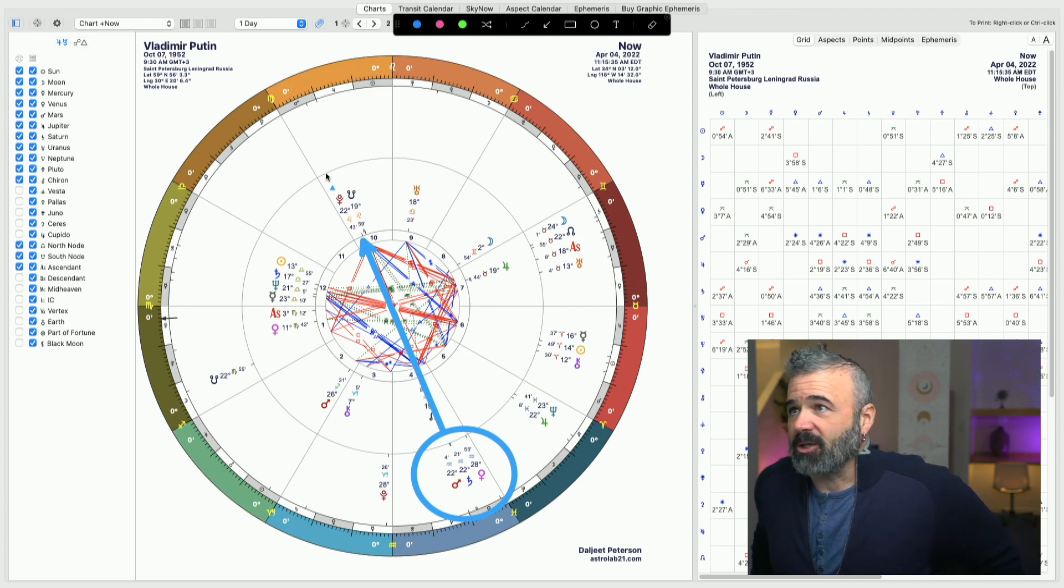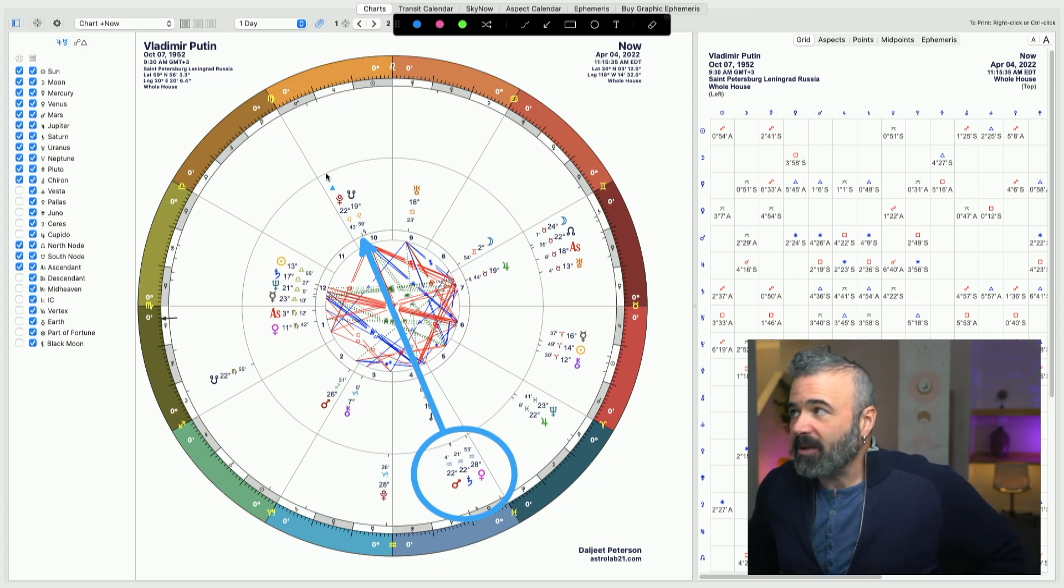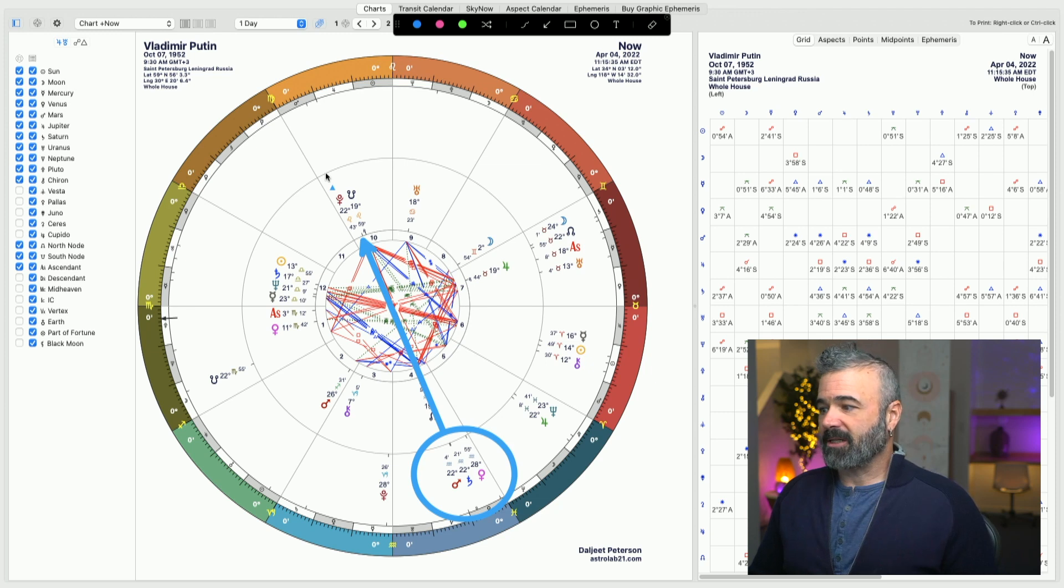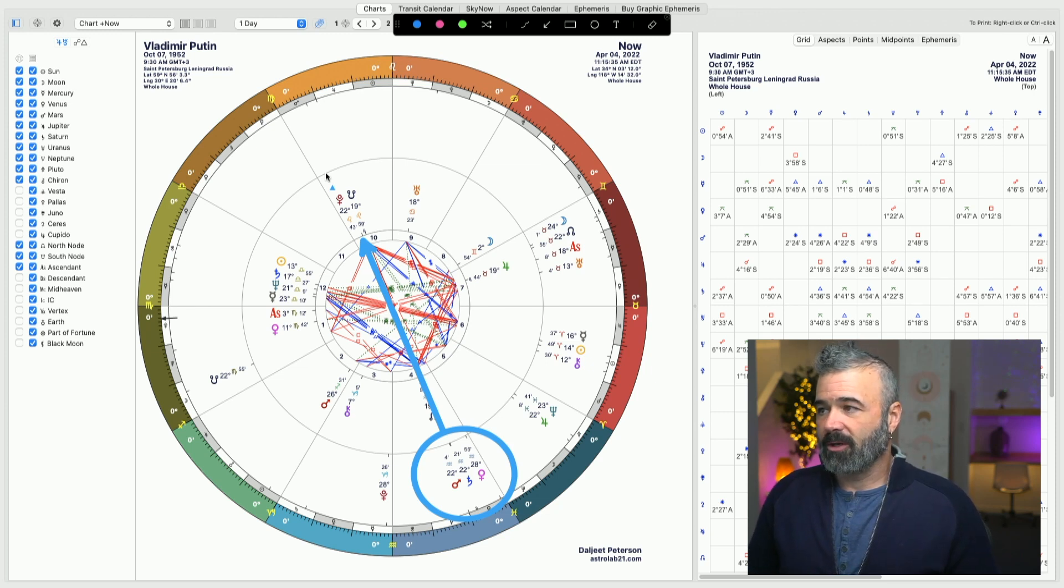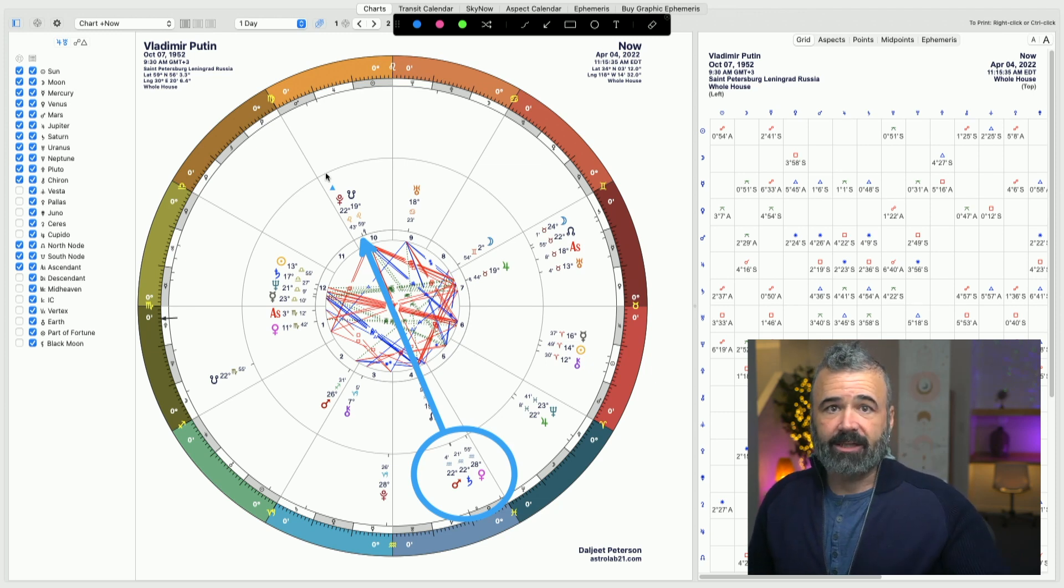Yeah, stay tuned. It would seem that this next week is going to be a really telling week for Vladimir Putin as a leader. Time will tell. And what we saw, the reason I wanted to look at this was like, it was very clear that that Pluto Mars conjunction,